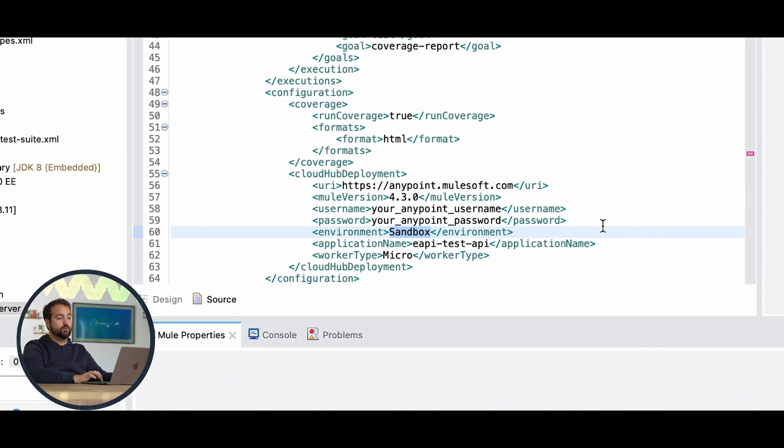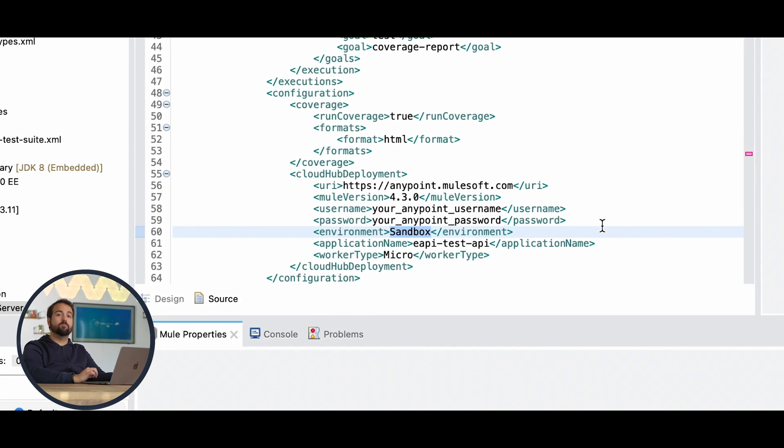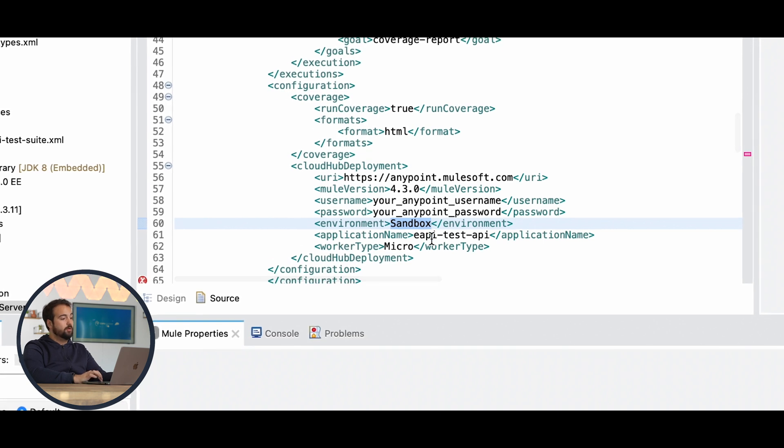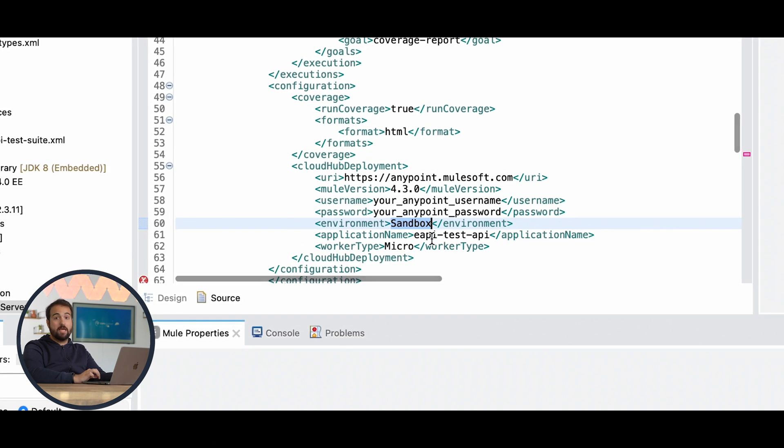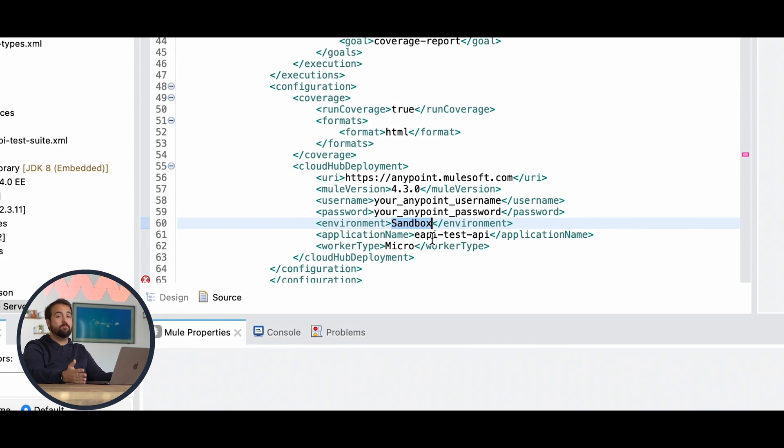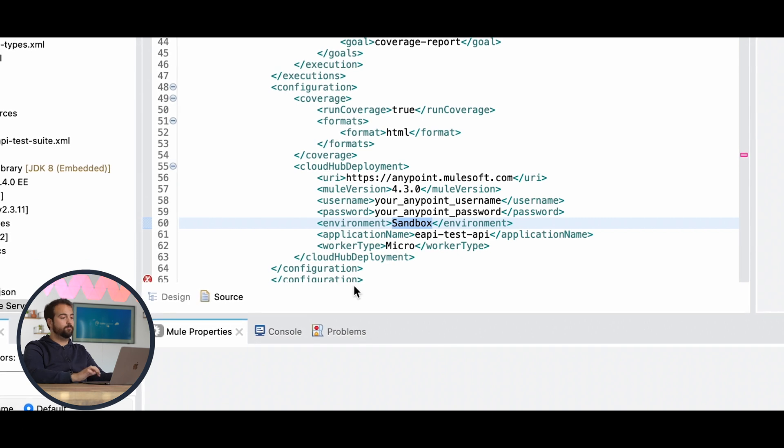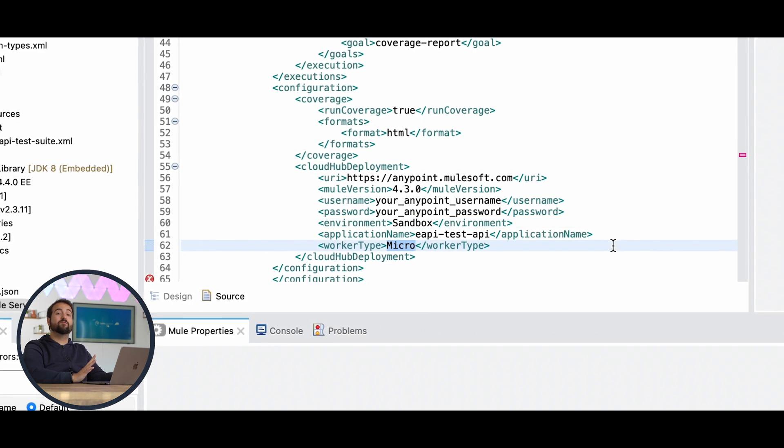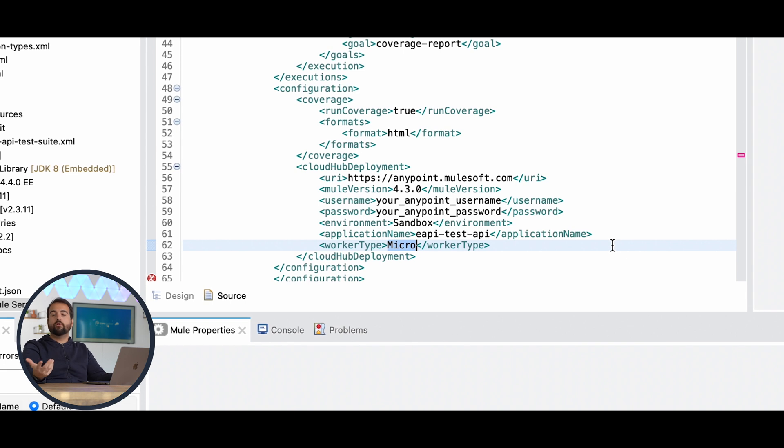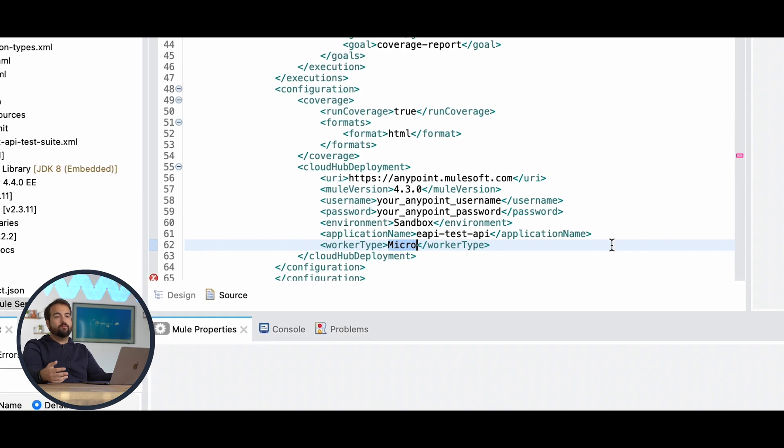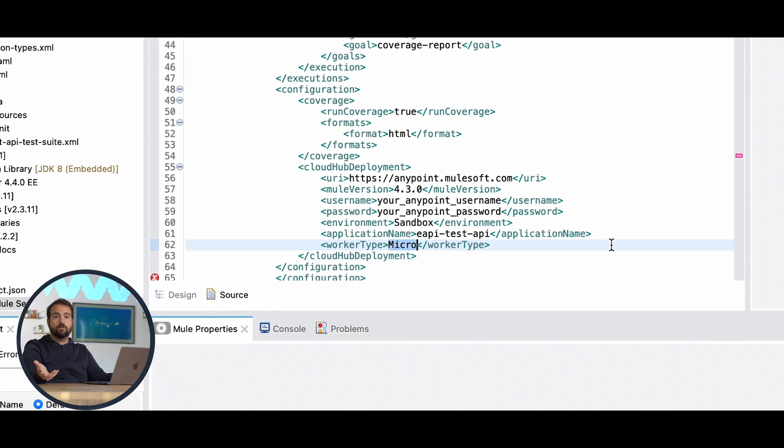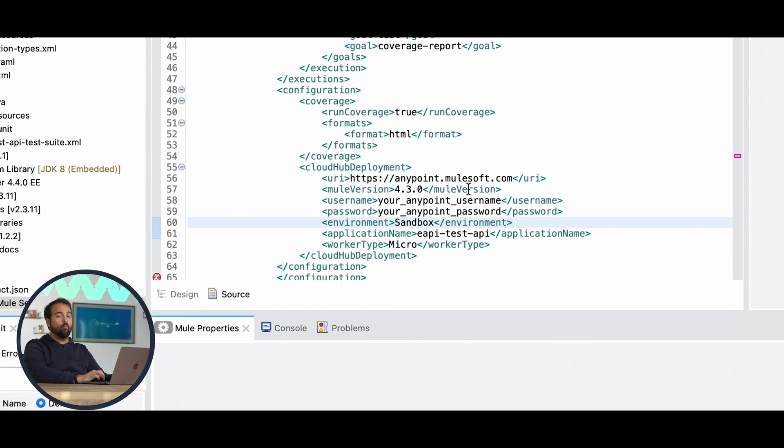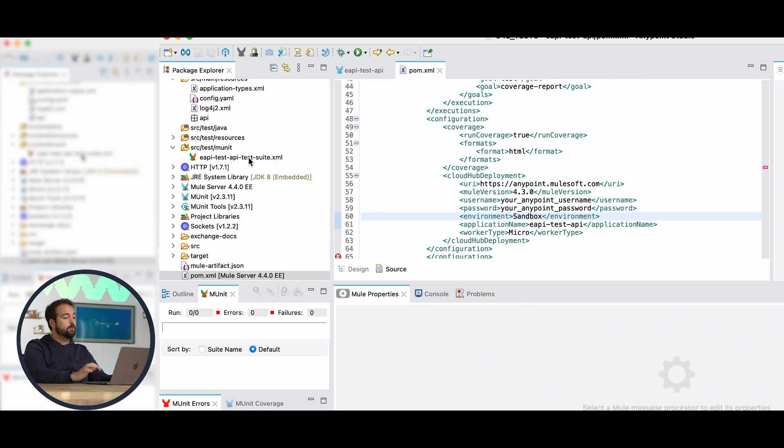The username and password tags have to be valued according to your CloudHub account. The environment, of course, is the environment where you'd like to deploy the application. Application name will be the name shown over CloudHub. Worker type is the size of the worker itself. According to your need, you could set it to micro or other available values.